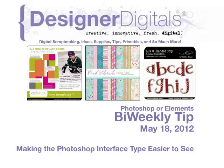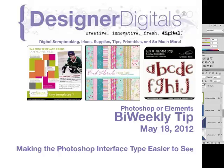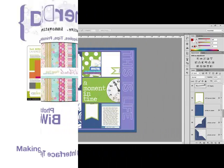Welcome to Designer Digital's Bi-Weekly Tip, May 18, 2012. This week, making the Photoshop interface type easier to see.